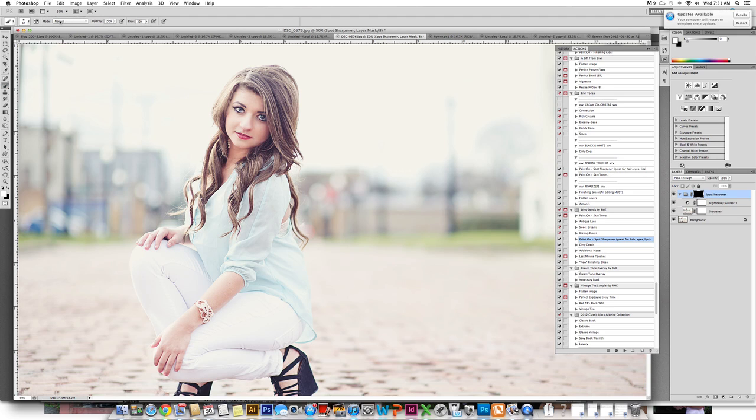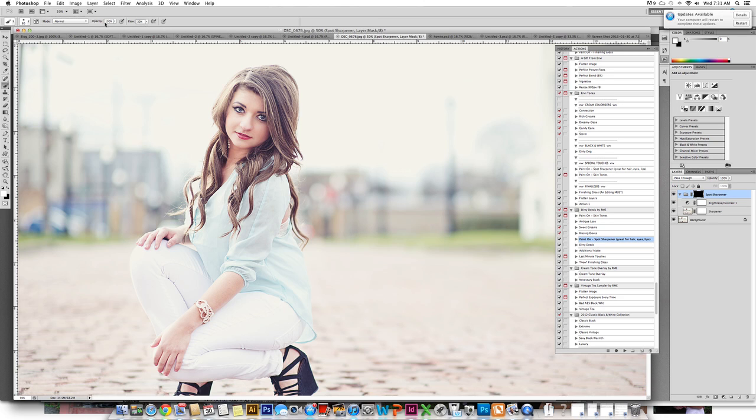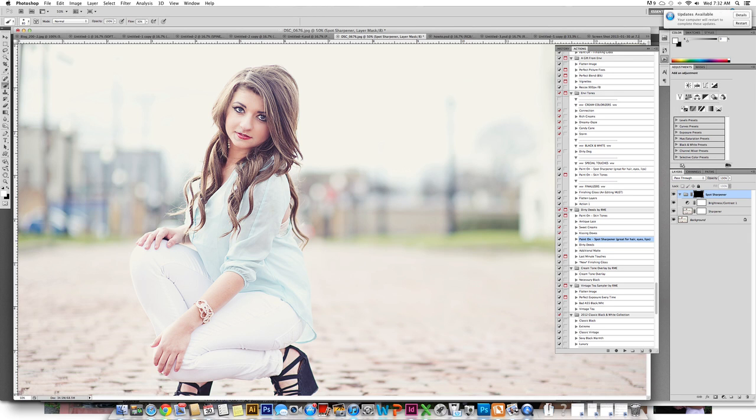My mode is normal. Please check this mode if you're painting on and nothing is happening. A lot of times this is the issue. I have my opacity at 100% and I'm going to come over and click on her eyes which brightened it up, sharpened it.